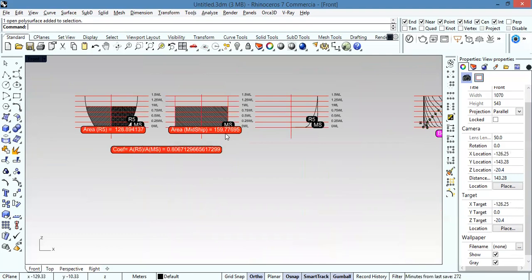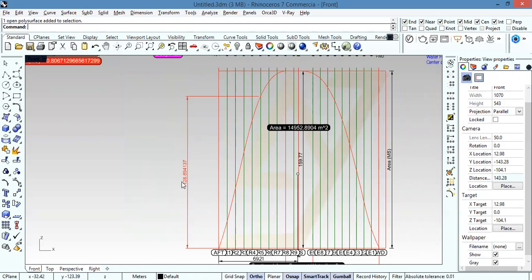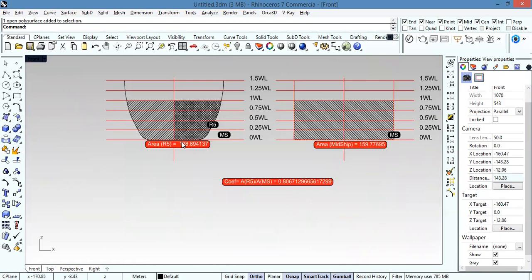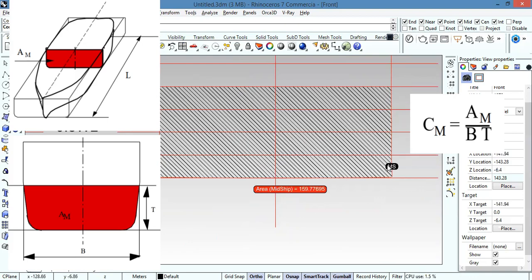The maximum midship section area is 159.77. At the R5 station the area is 128, which is the area of that station. To get the midship section coefficient CM, I take the area of the midship section and divide it by the breadth multiplied by the draft.